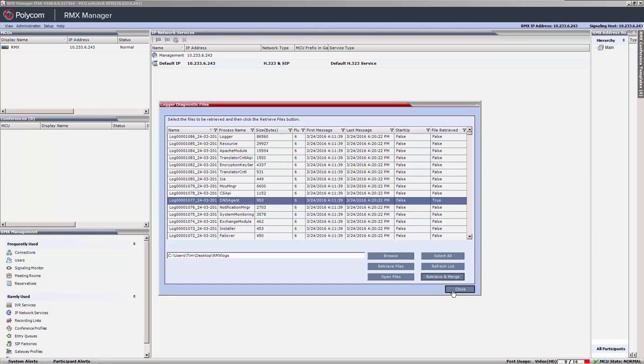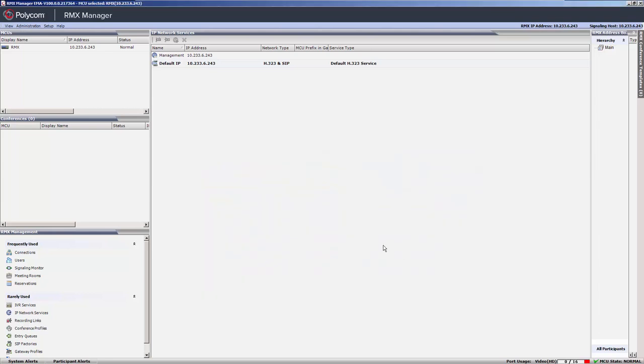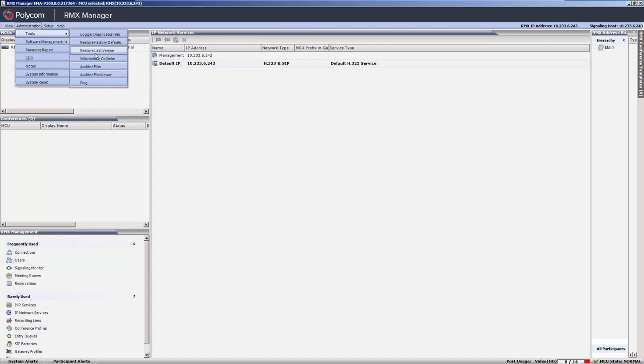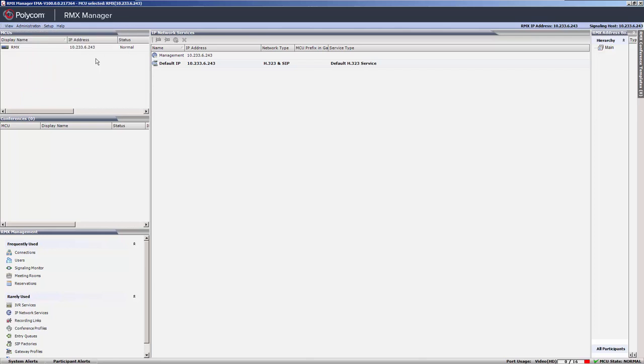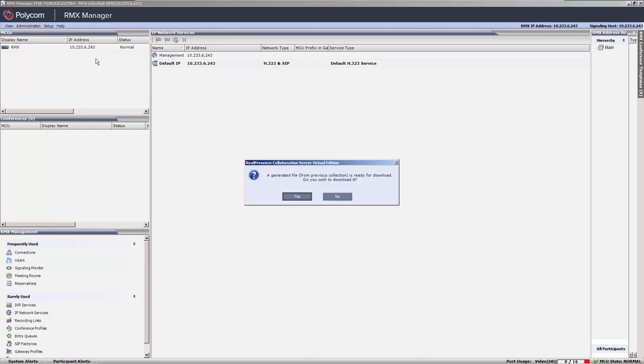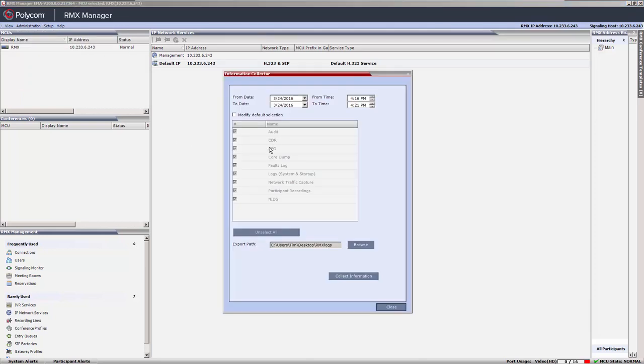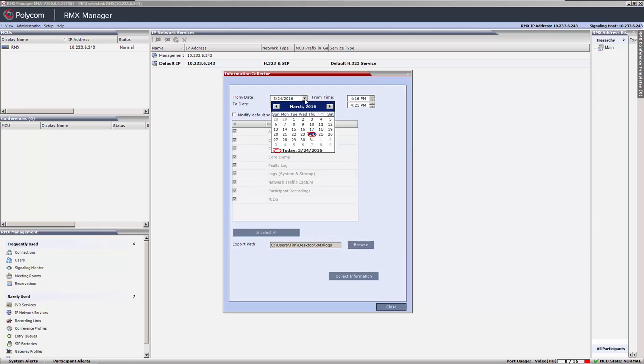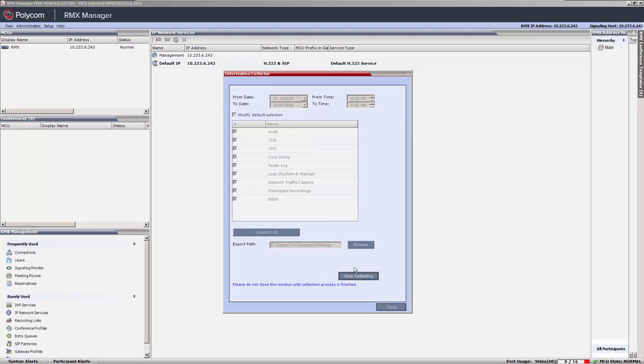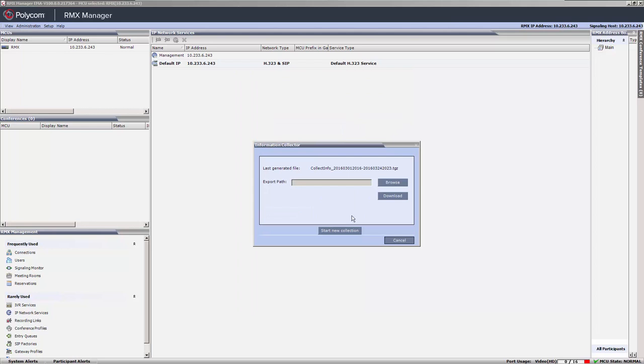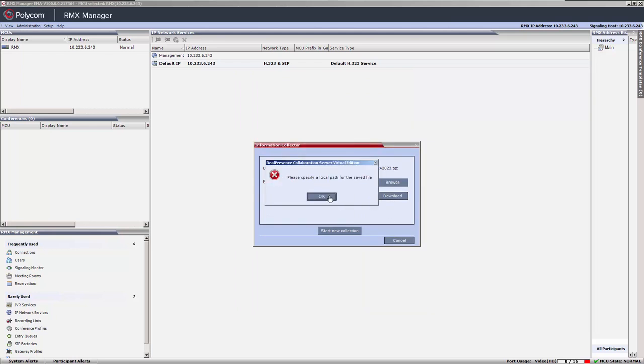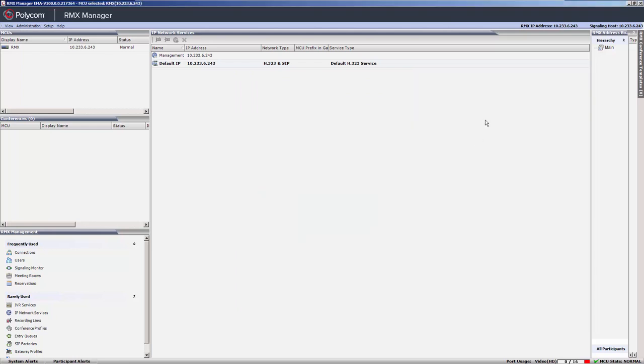Close the Logger Diagnostic files window and click the Tool menu again. This time, select the Information Collector menu. The Information Collector will collect all the selected files and allow you to download them together. Select the timeframe and then click the Collect Information button. The downloaded zip file contains all of the files that are needed by Polycom support.